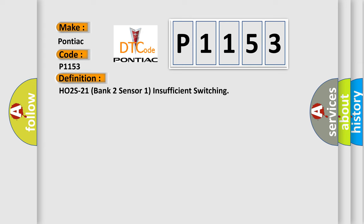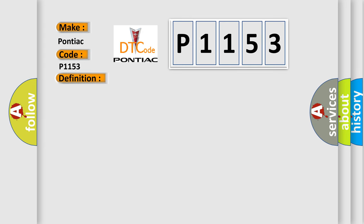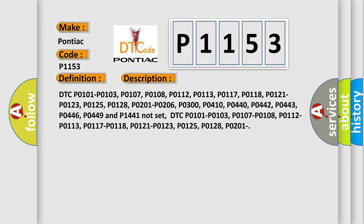And now this is a short description of this DTC code. DTC P0101, P0103, P0107, P0108, P0112, P0113, P0118, P0121, P0123, P0125, P0128, P0201, P0206, P0300, P0410, P0440, P0442, P0443, P1446, and P0449 and P1441 not set.